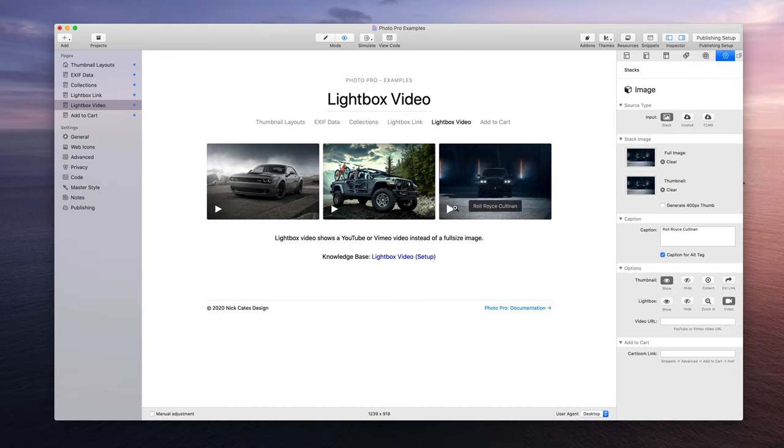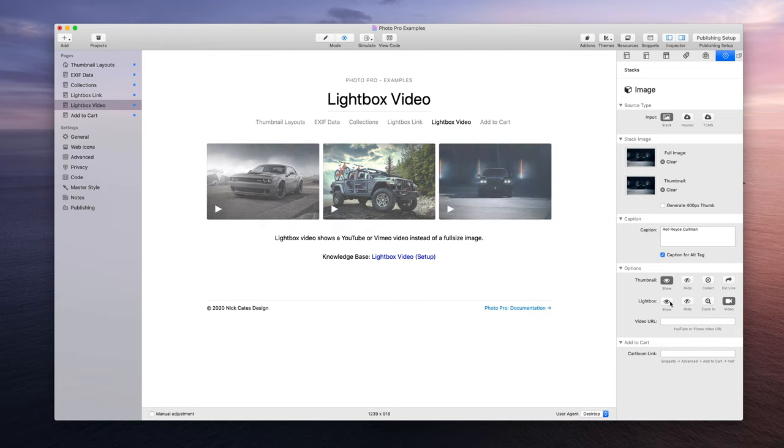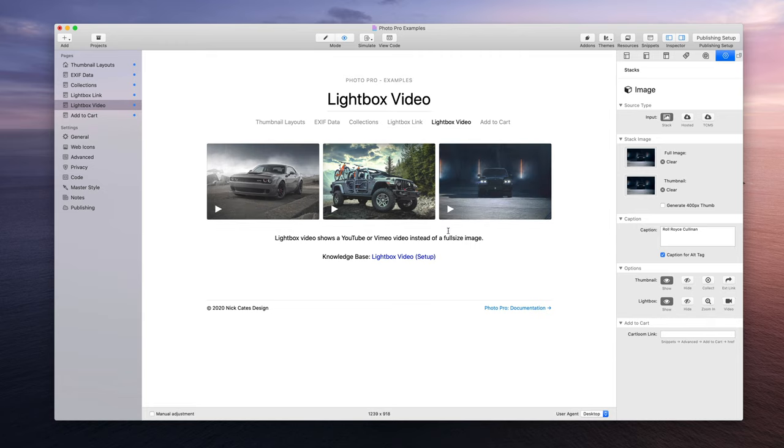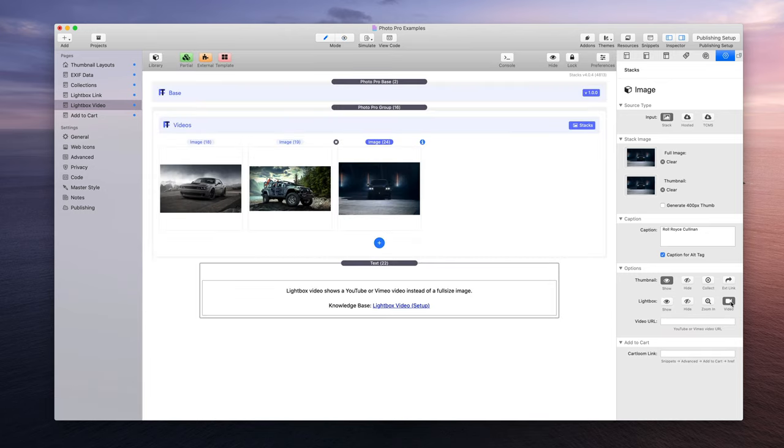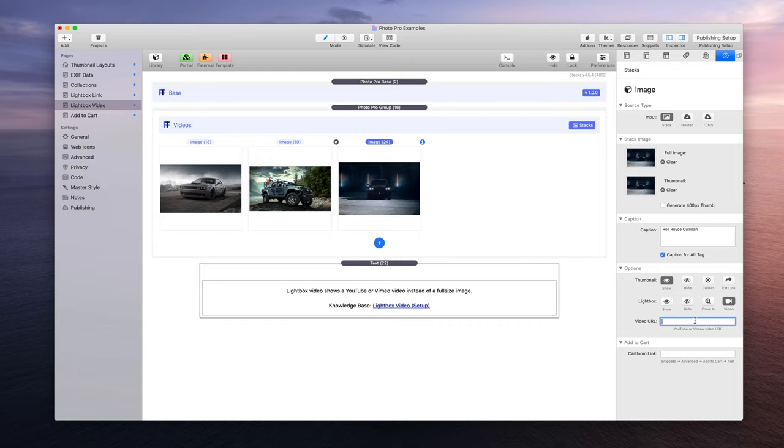This way people clearly know if it's a regular image or if it's a video. That's kind of a nice touch. When you enable a video, a video URL field is going to appear.